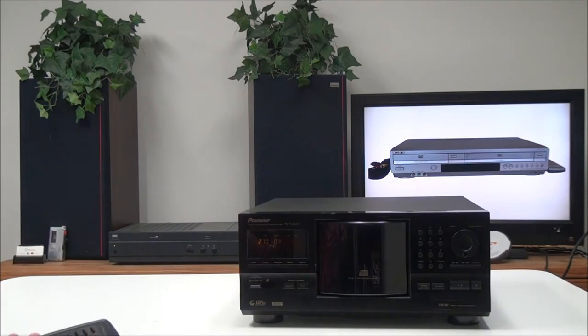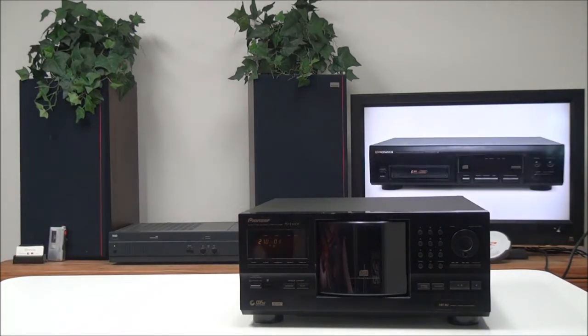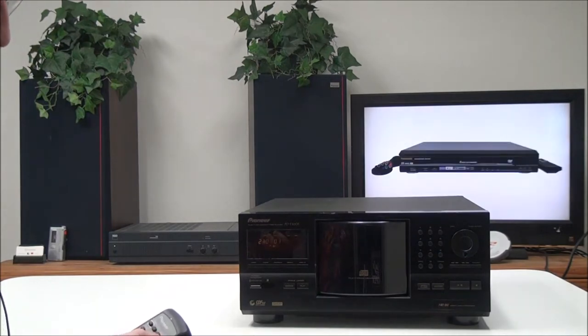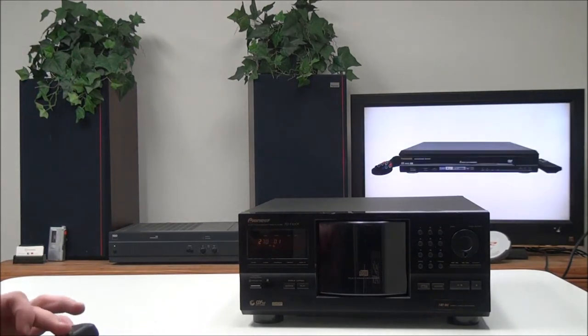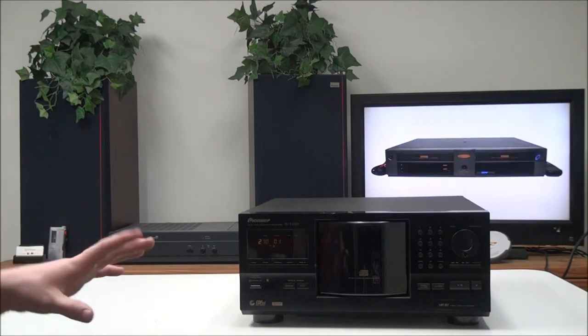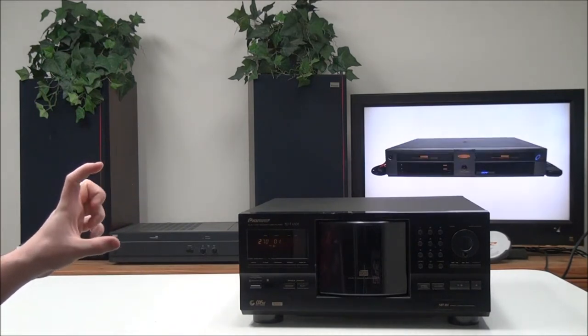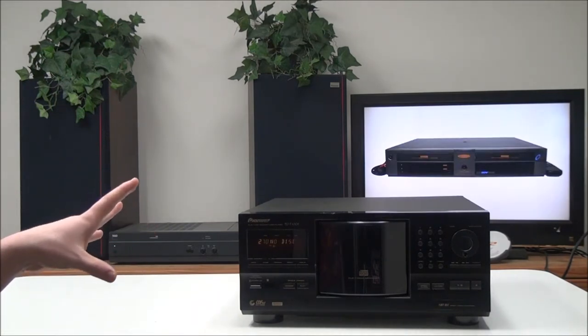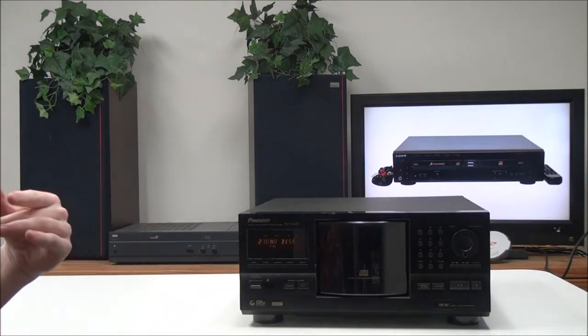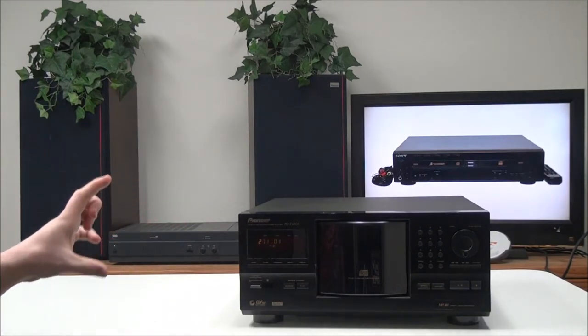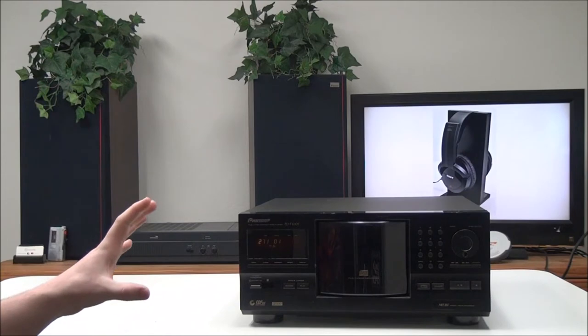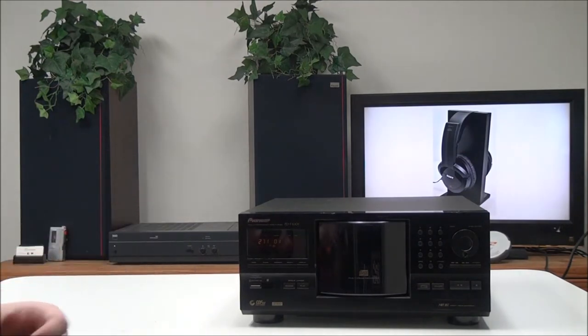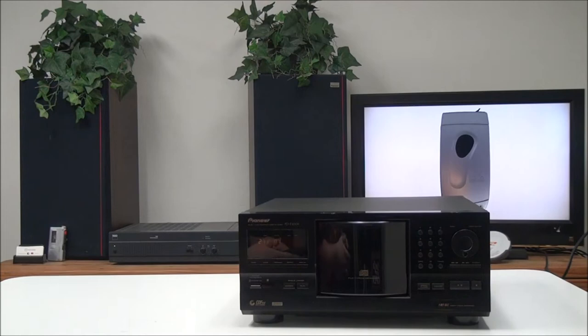And then you have a Best button. With the Best button, you can save up to a certain amount of tracks - I'm not sure what the amount is - but you can basically create a playlist of your favorite songs throughout the entire carousel. By pushing Best, it will play those songs.